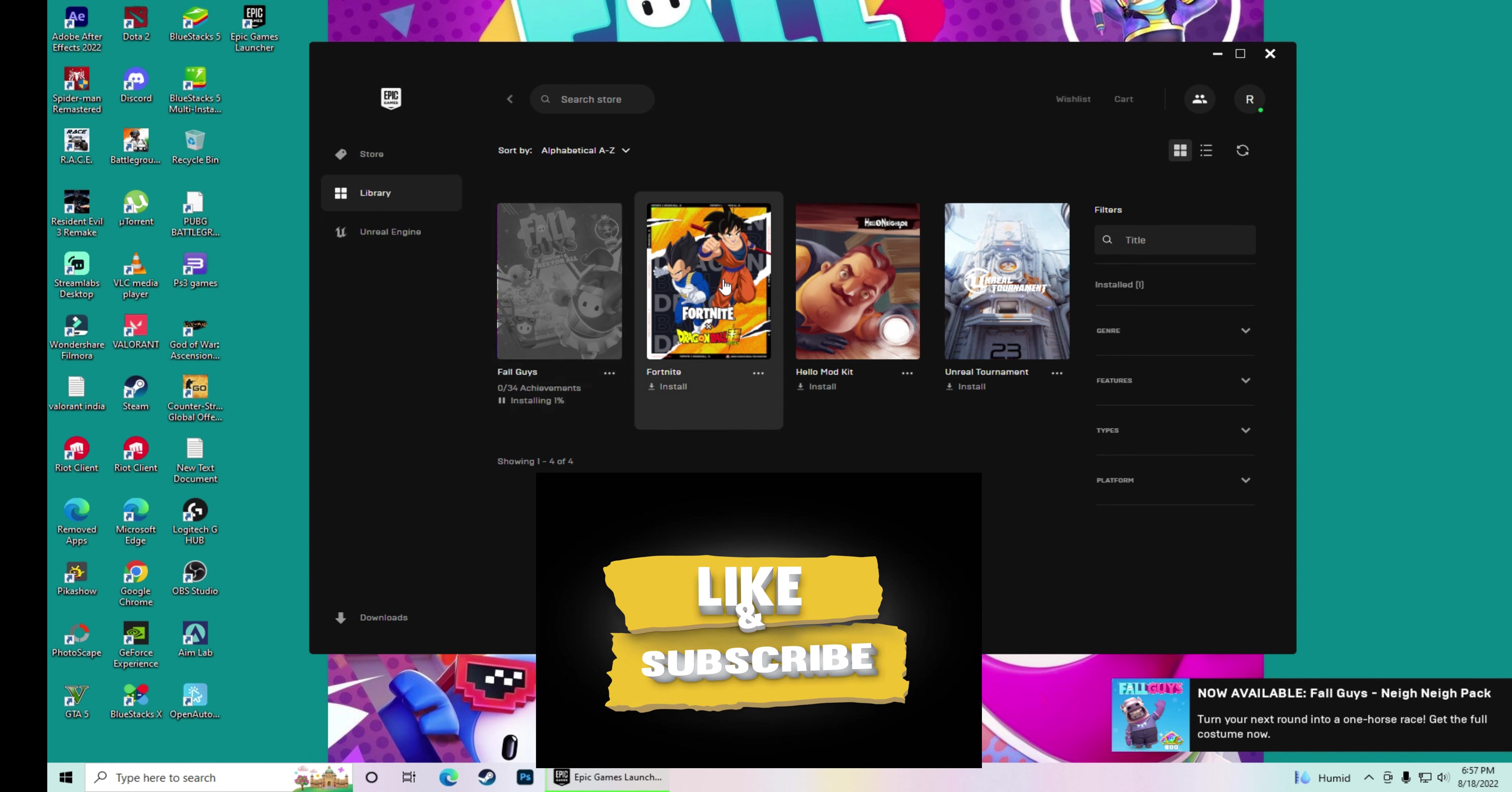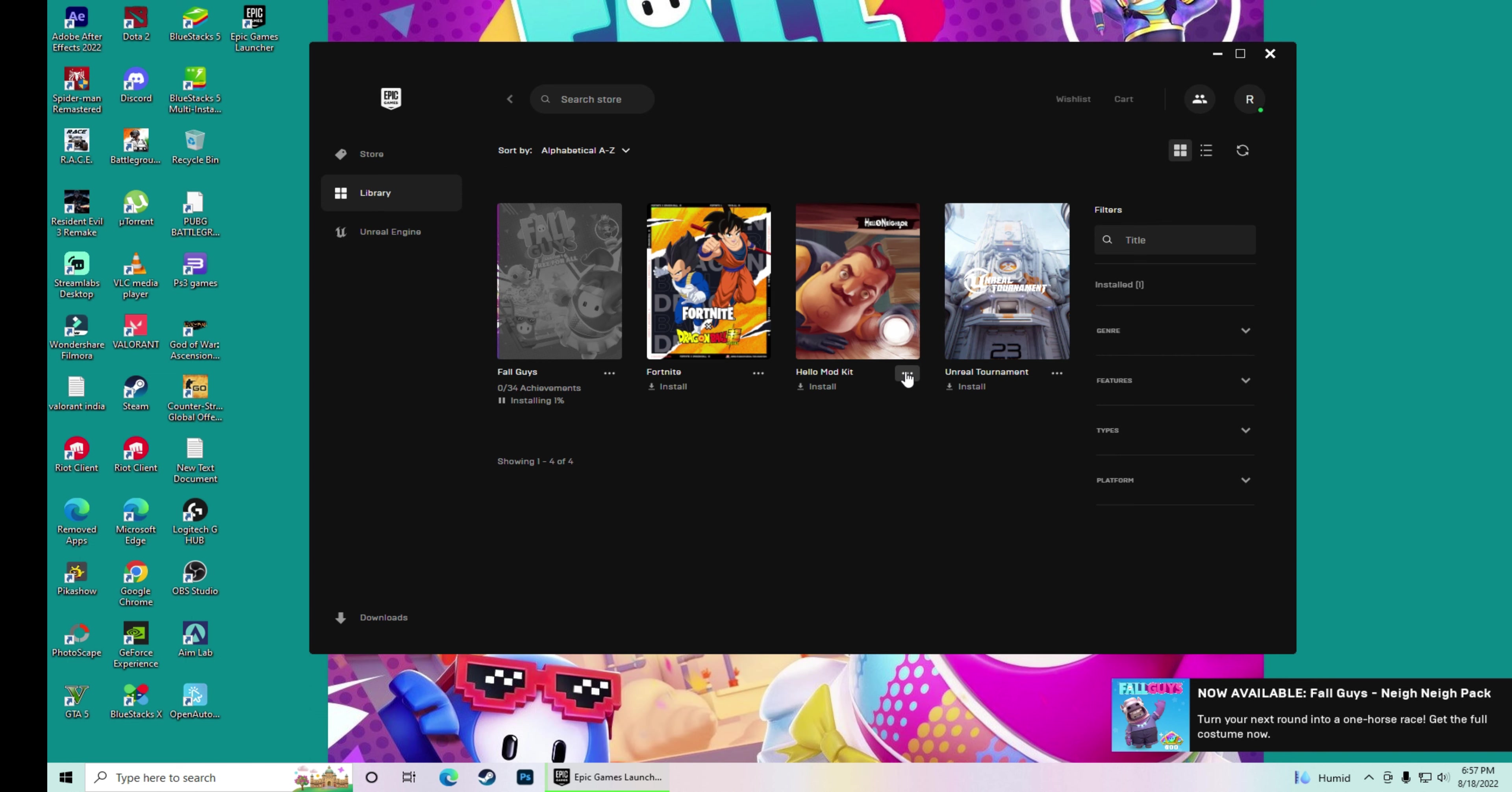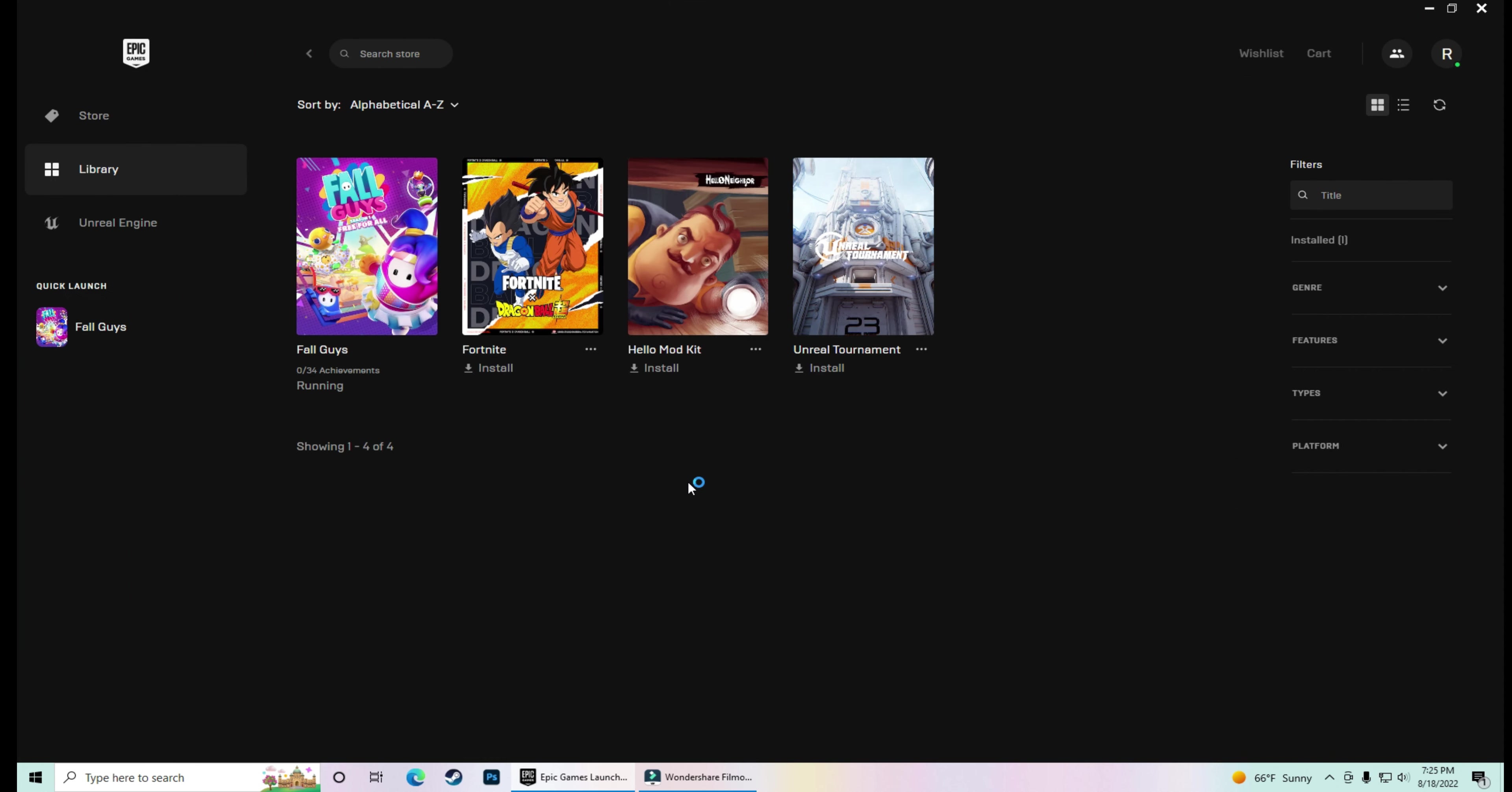Now you can like the video and share it with your friends. And make sure to subscribe with notifications. Because I am going to bring a lot of videos in which I will tell you to download free games legally. Where you can download it from.